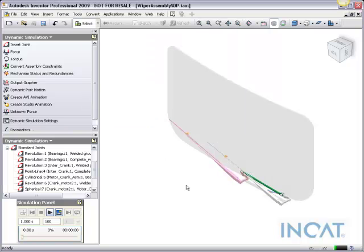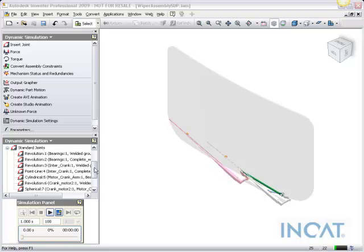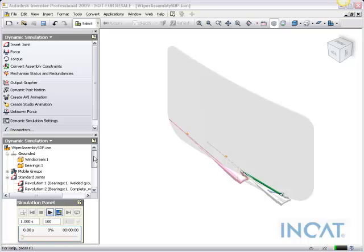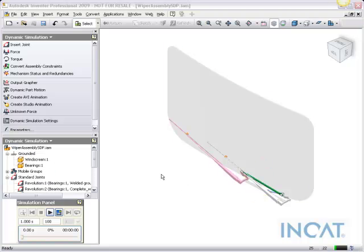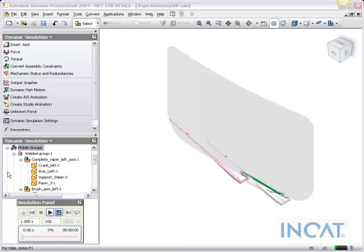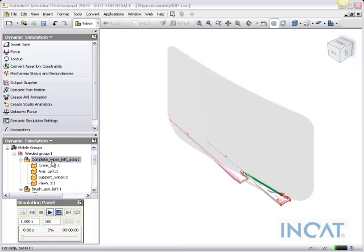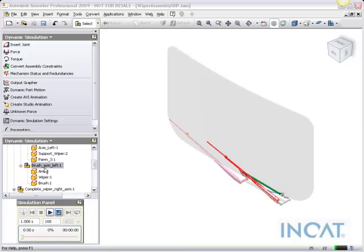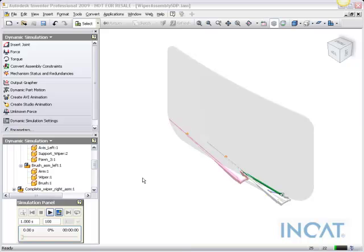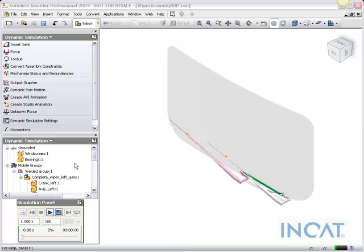And what this will do is actually create a separate section in here, the mobile groups, and actually show us a couple of the pieces. So one is welded, and then the arm itself, the other wiper itself, and you can color code those, which makes it pretty nice.